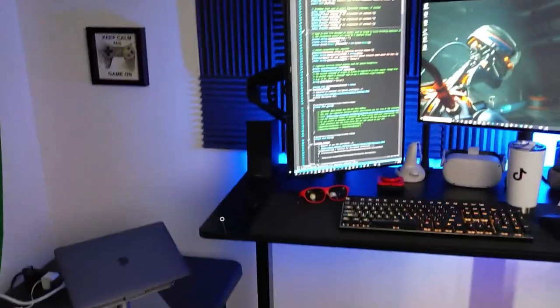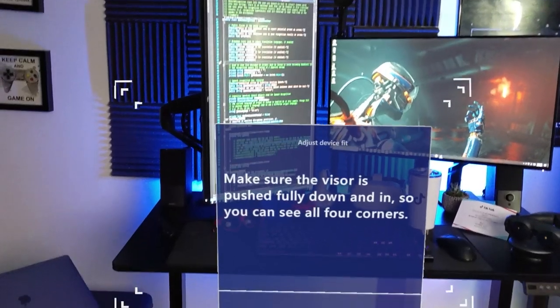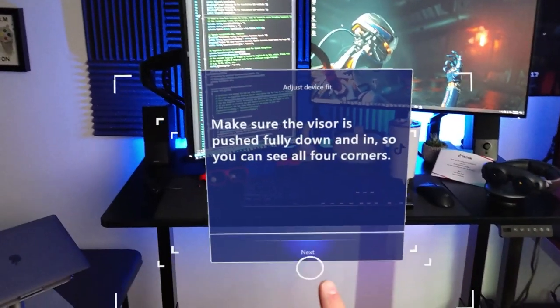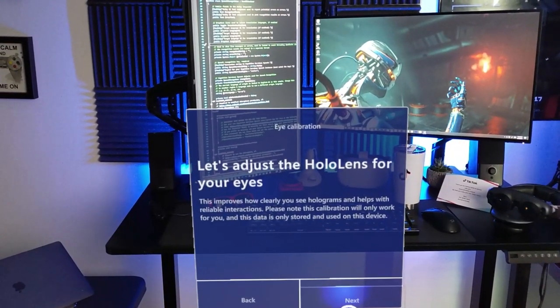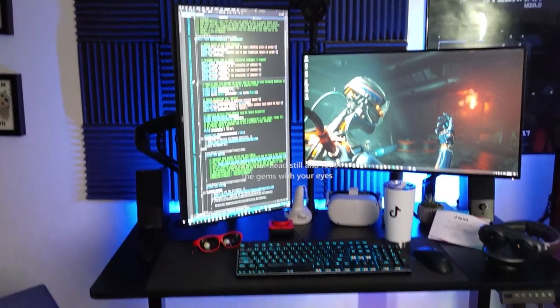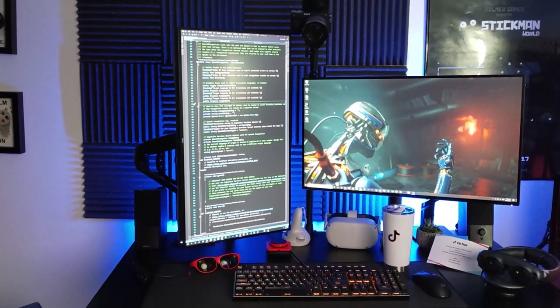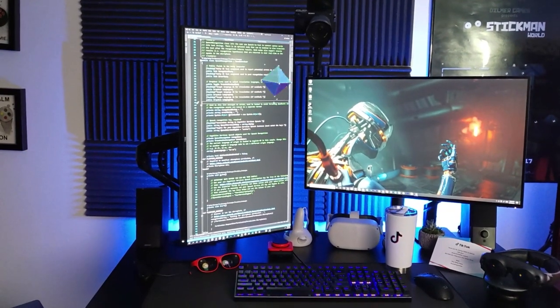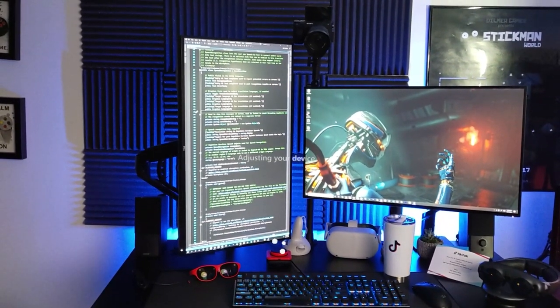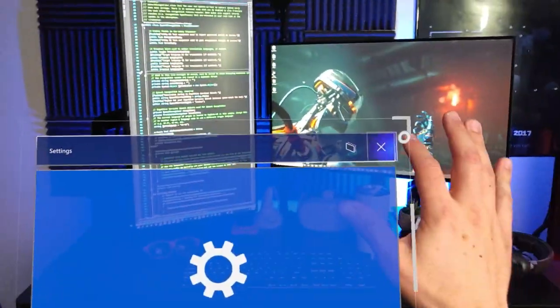Something I did at the beginning was an eye calibration — it walks you through calibrating your eyes so selections are more precise. I'm loading the calibration right now so you can see how it works. It says make sure the visor is pushed fully down and in so you can see all four corners. It walks you through the experience — hold your head still and follow the gems with your eyes. And we're calibrated — that's how that part works.